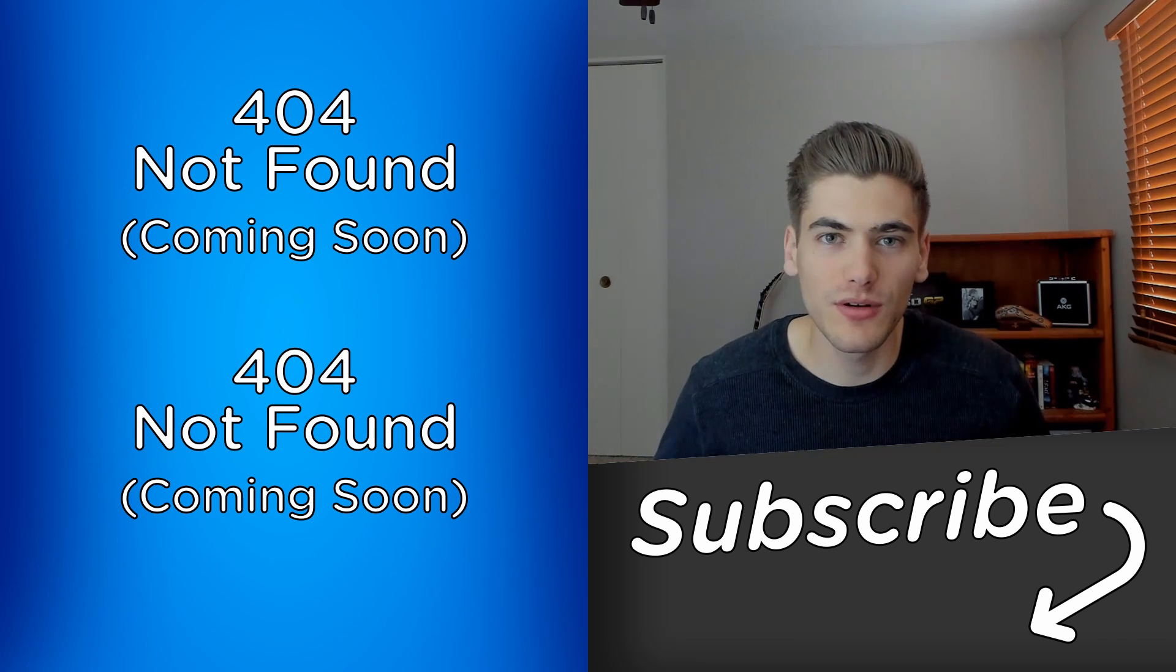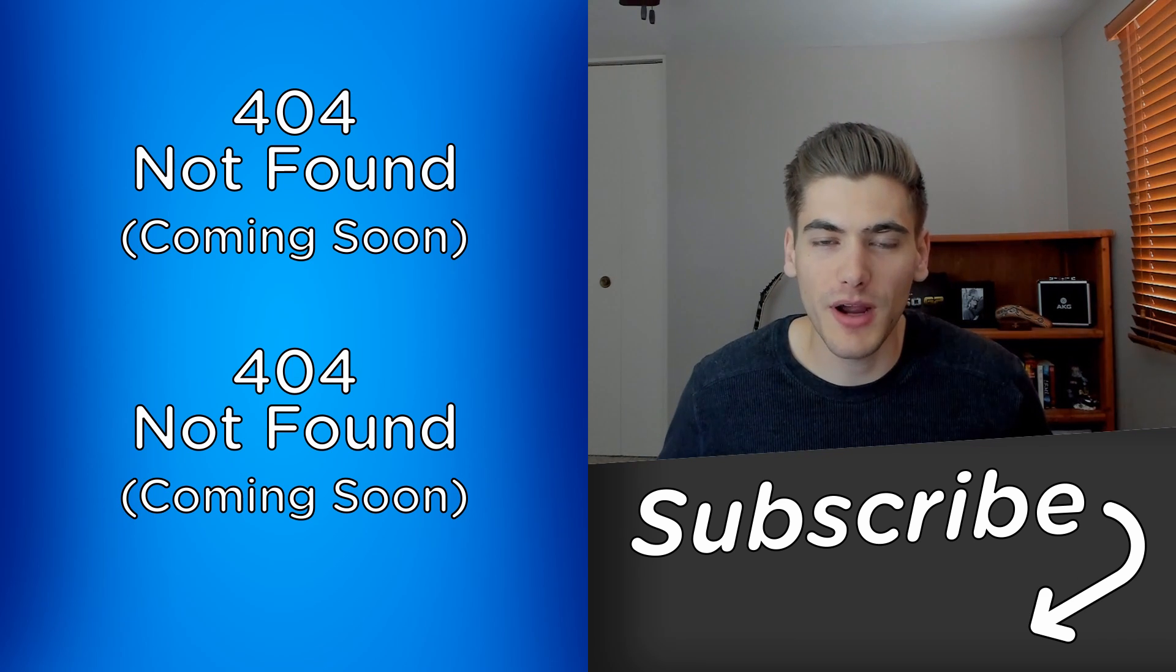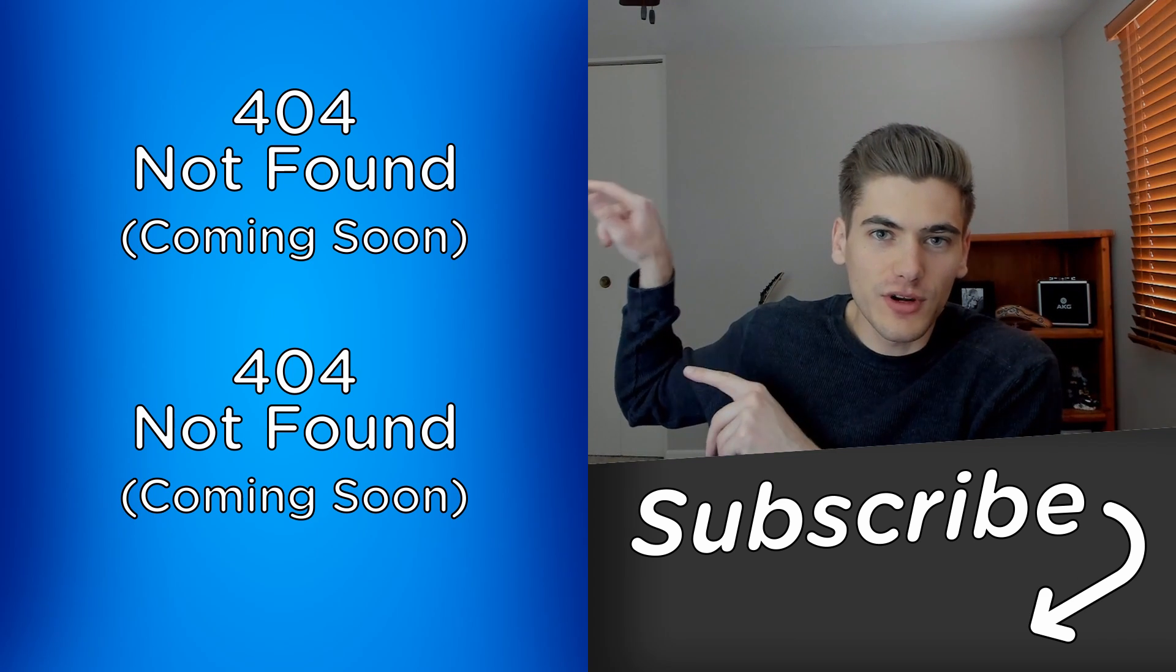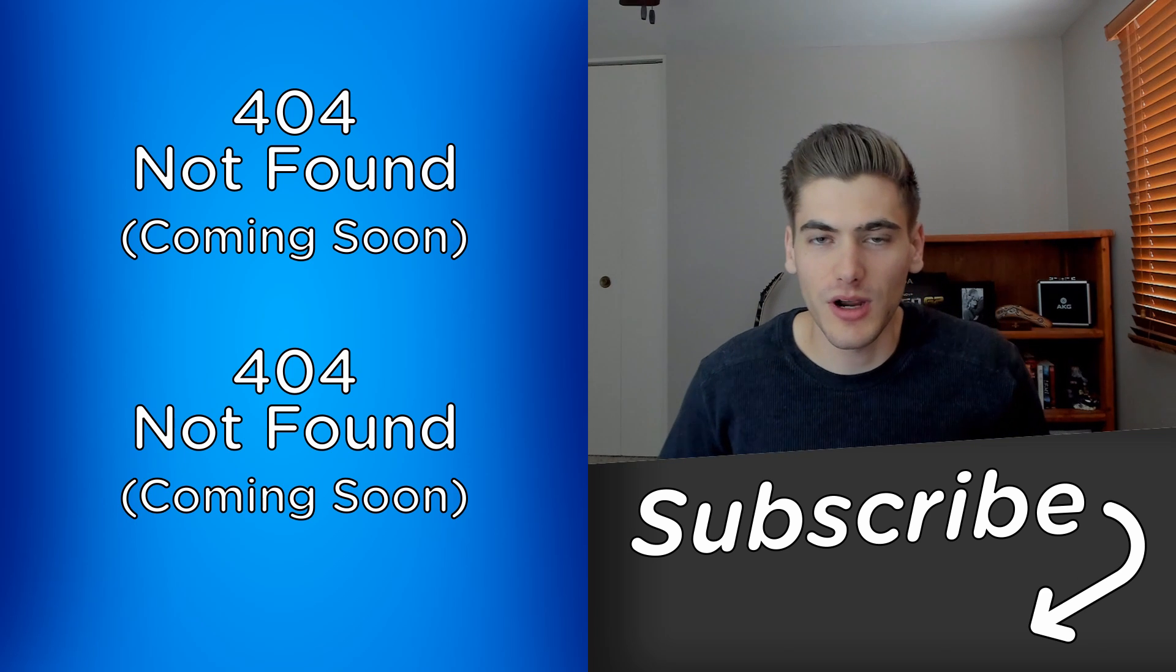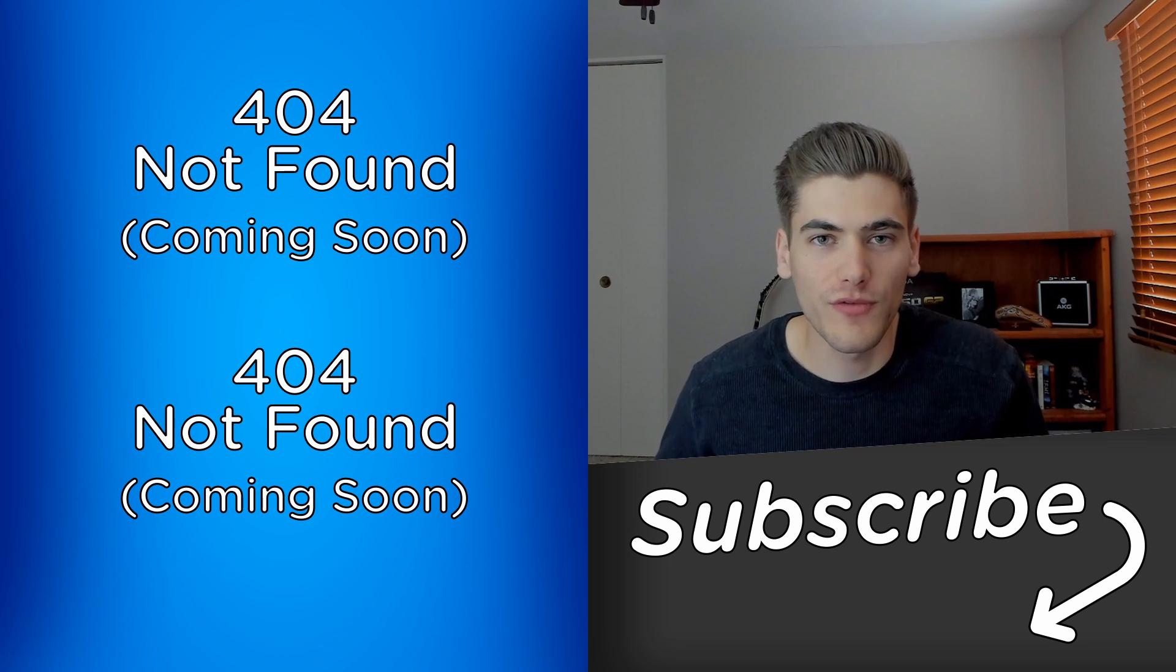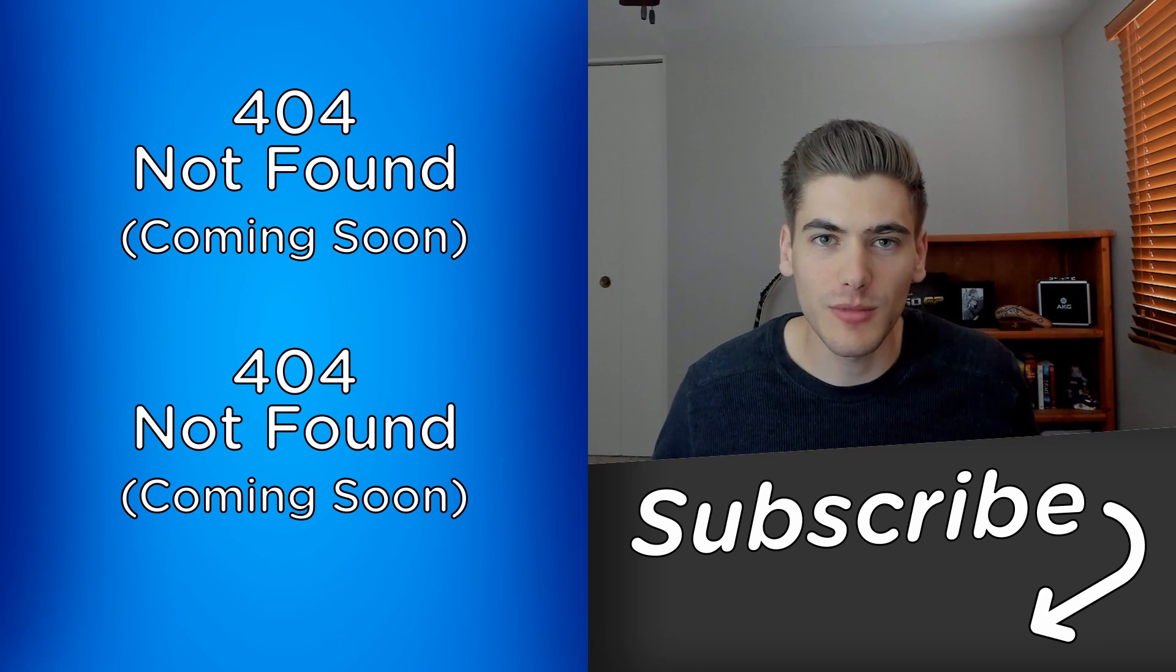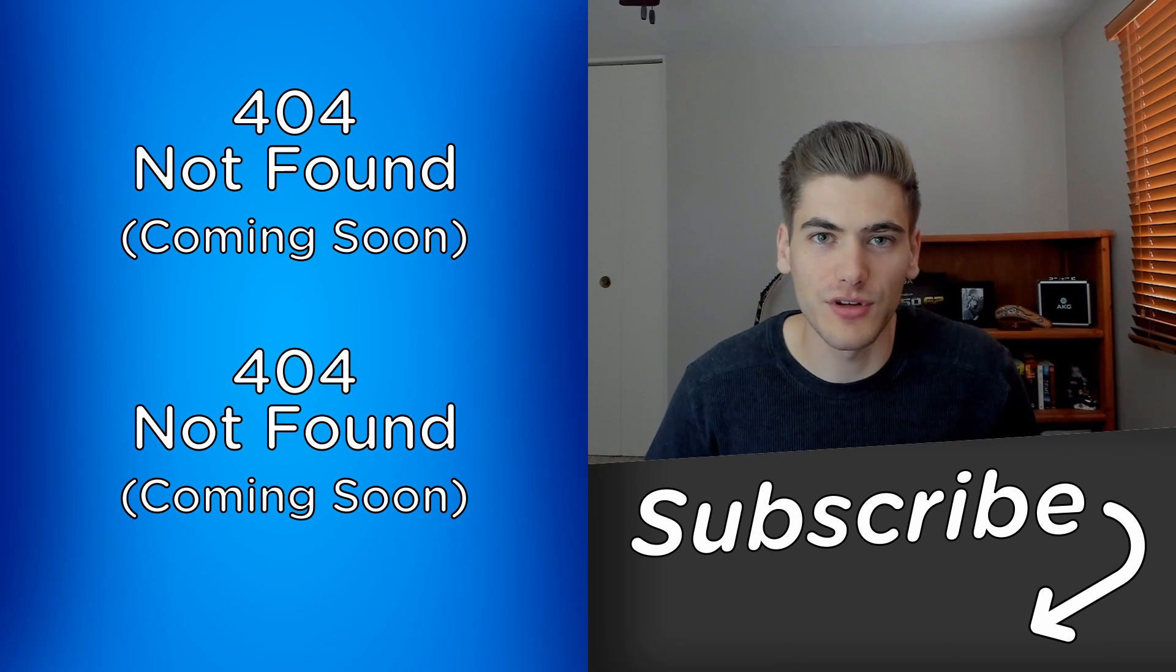If you guys did enjoy this video, make sure you check out my other JavaScript-related videos linked over here and subscribe to my channel for more videos just like this. Thank you guys very much for watching and have a good day.